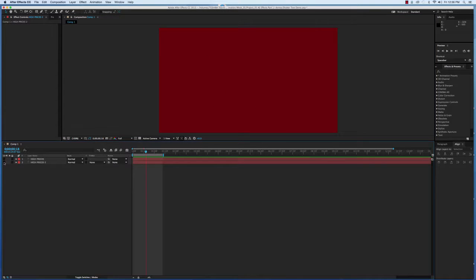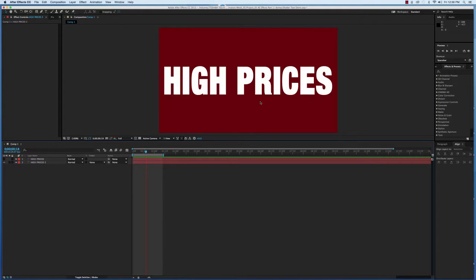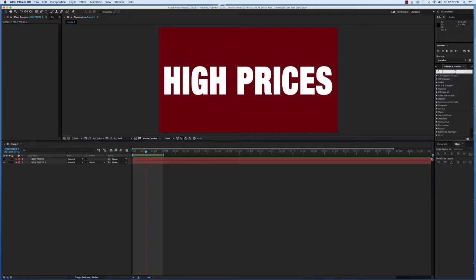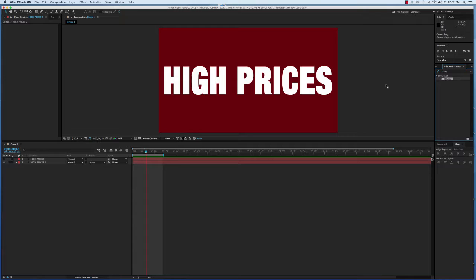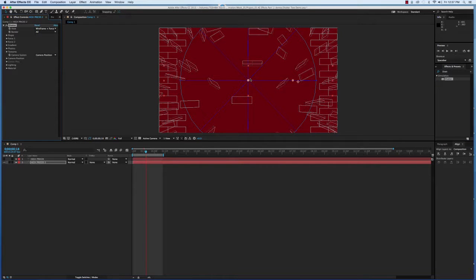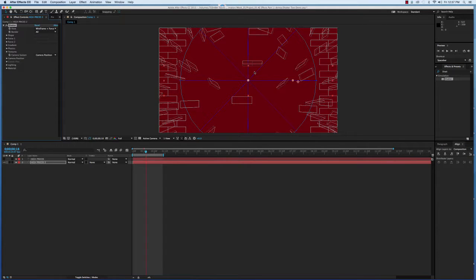Let's go ahead and start with just our text. Under the effects and presets, I'm going to type in Shatter. I'm going to drag it onto my text. And when you initially start it, you're going to see it in the wireframe mode and in its default settings.